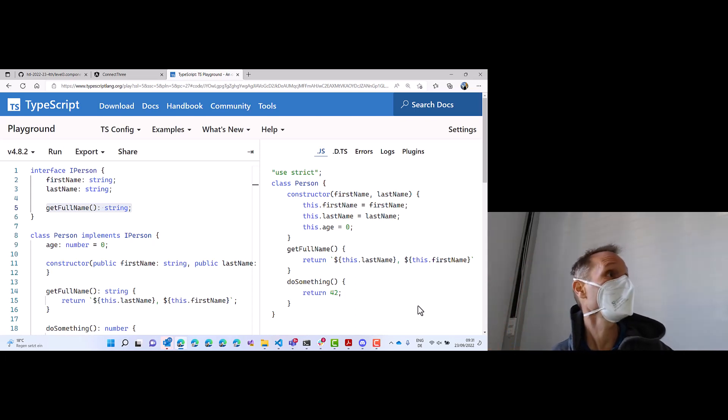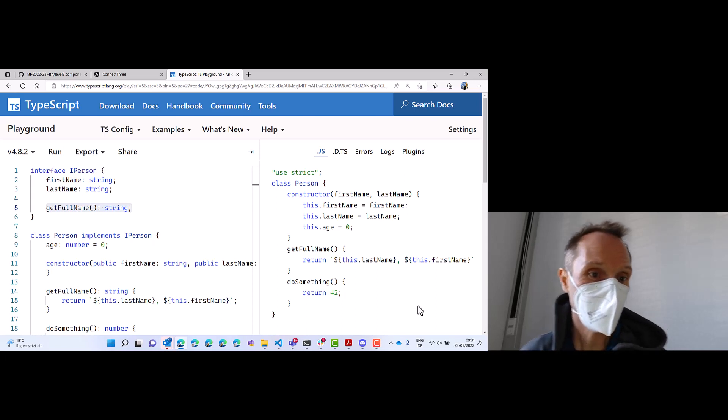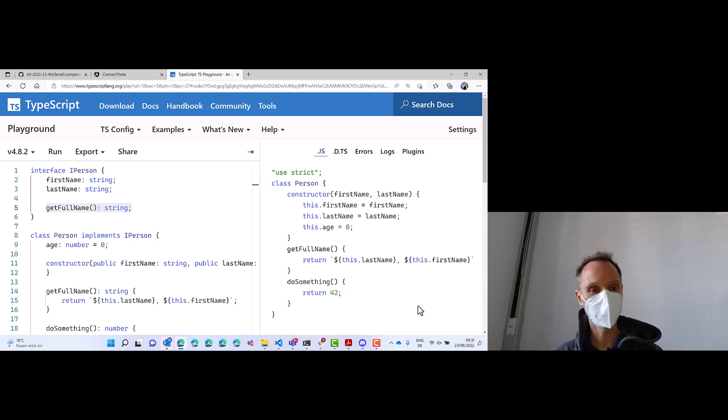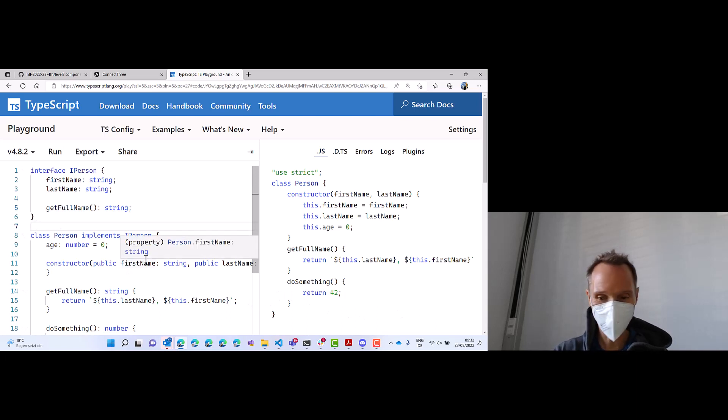Okay. It is possible in other languages. In C Sharp, you can add functionality to an interface. But in TypeScript, at least not in this way. Okay. But now comes the very, very big difference in JavaScript.